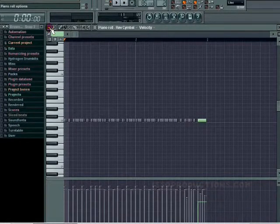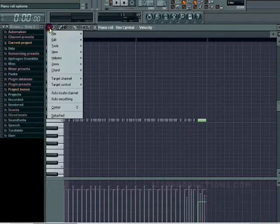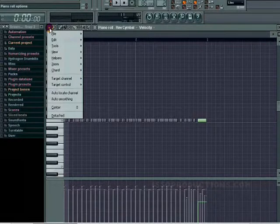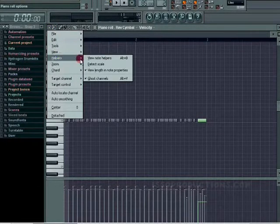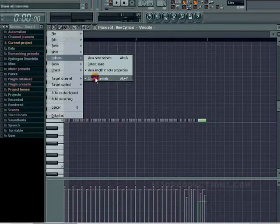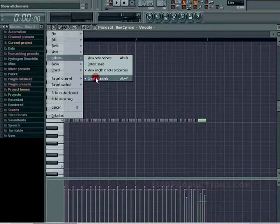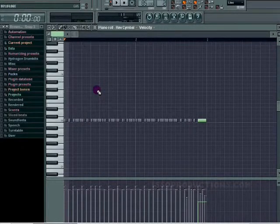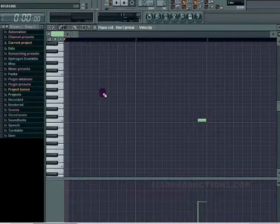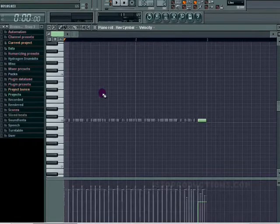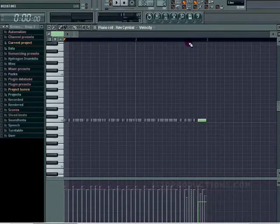You'll notice on the top left of that menu it says piano roll options. Click that, go to helpers, and then ghost channels. Or you can press Alt+V on your keyboard and it'll pop open ghost channels off, ghost channels on.